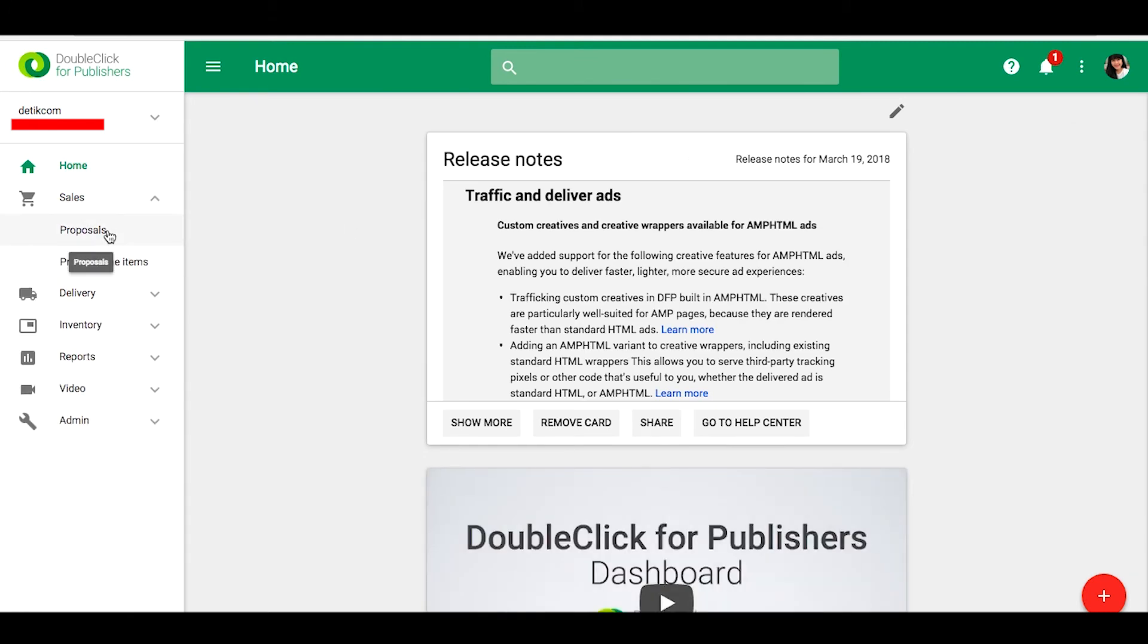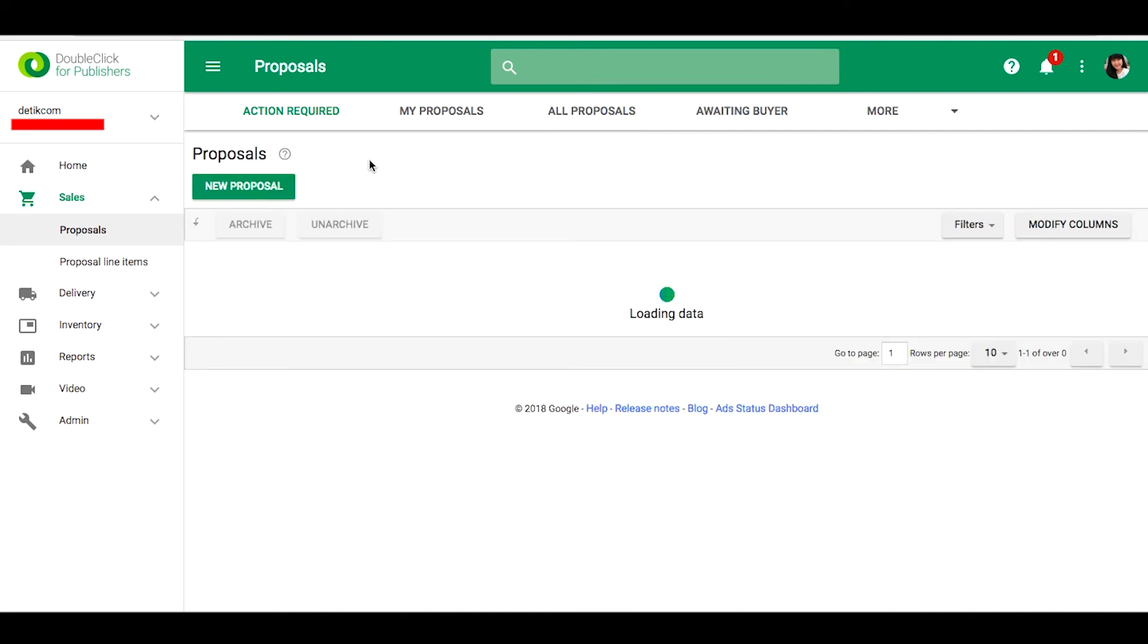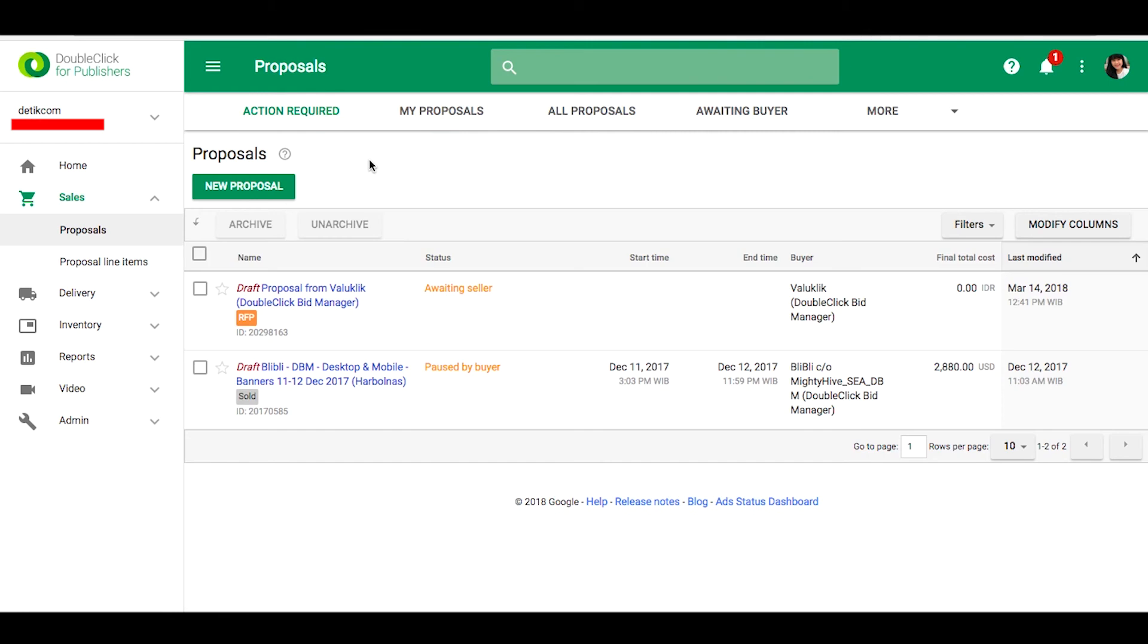There are some tools here and you can choose Sales, then click Proposals, and then click New Proposal.